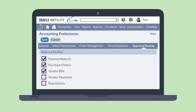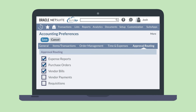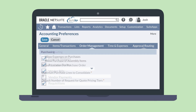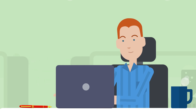There are also several requisitions preferences that you can set up in Accounting Preferences, under Setup > Accounting > Accounting Preferences. One of these preferences is requiring approvals for any requisitions that are created. To turn on this preference, navigate to the Approval Routing sub-tab and select the Requisitions checkbox. You can also enable expenses on both requisitions and purchase orders by selecting the Allow Expenses on Purchases checkbox located under the Order Management sub-tab.